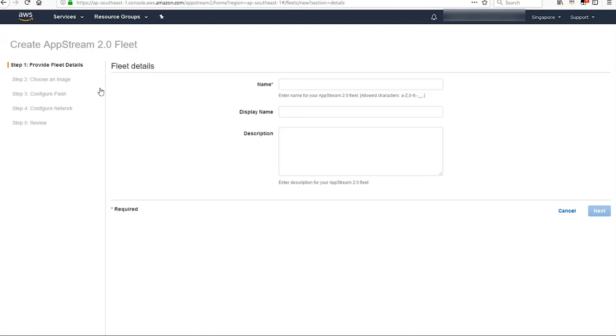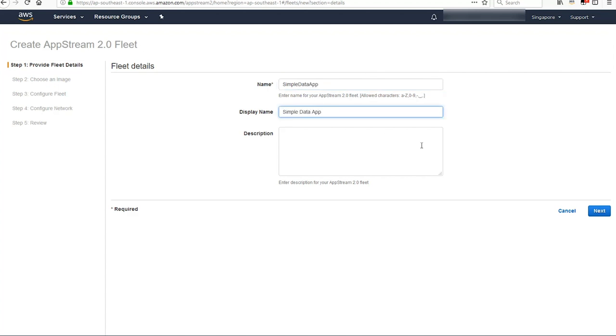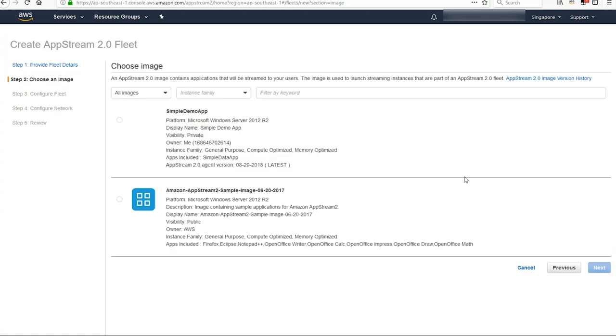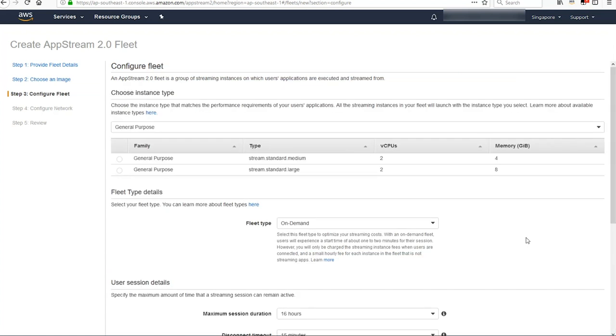The next thing you want to do is create a fleet where your application runs. Go ahead and give the fleet a name and a display name. Click the next button. Choose your image, which is your application you just created, and hit next.